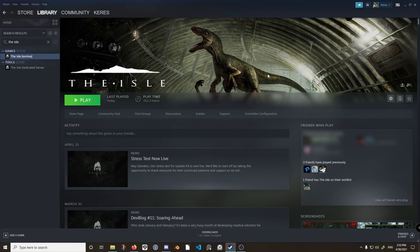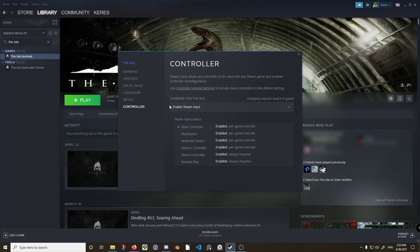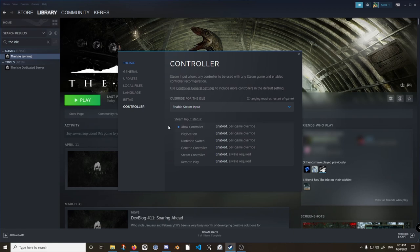First, make sure you have The Isle selected. Then click the gear under the picture to the right of the play button, then Properties. Select Controller and then make sure Enable Steam Input is selected. This will make sure that your new controls will override the ones that The Isle has set.